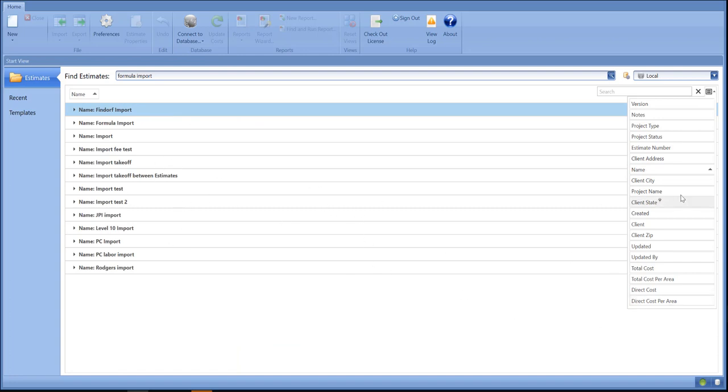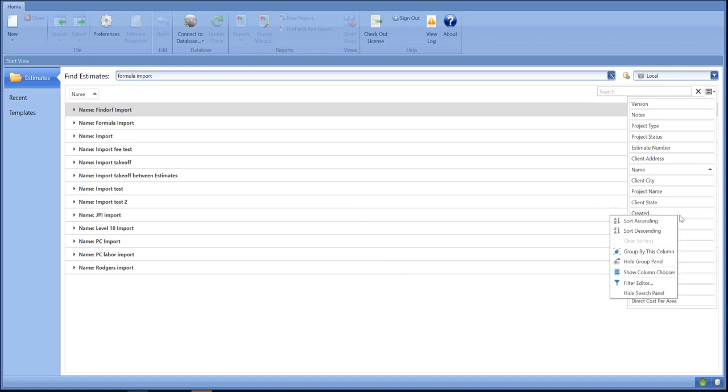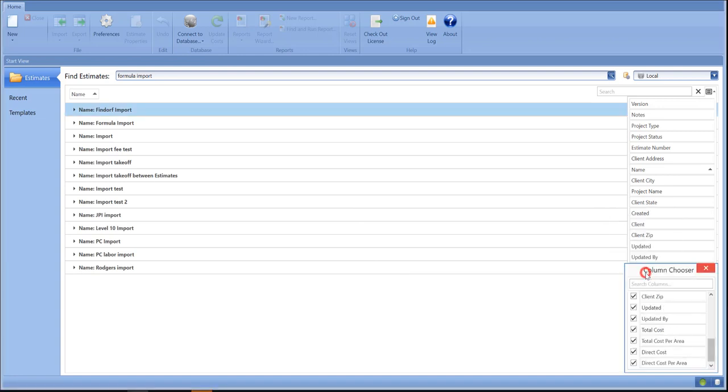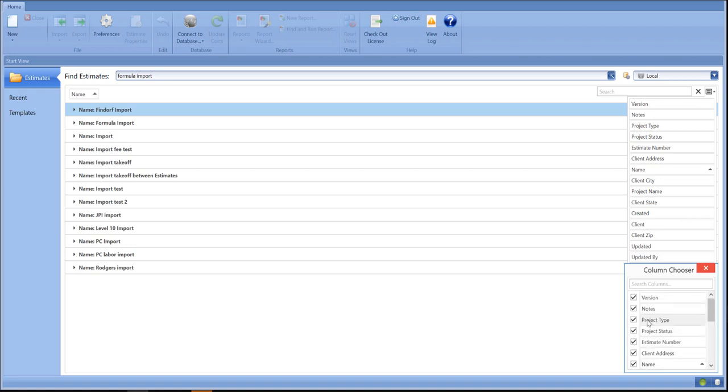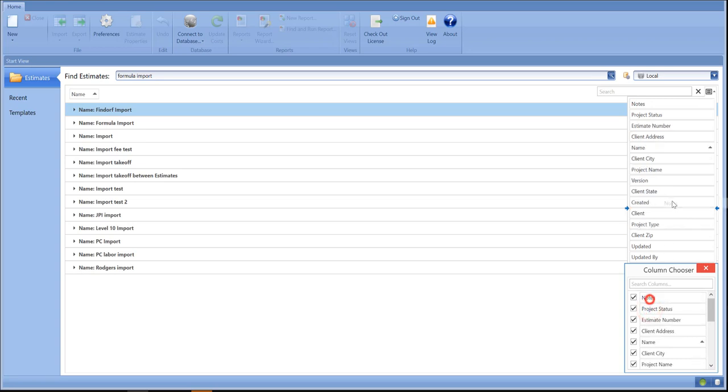And if you can't find the name, always go here and hit 'Show Column Chooser,' and you can see all the values here that are missing that you can drag up into the header.